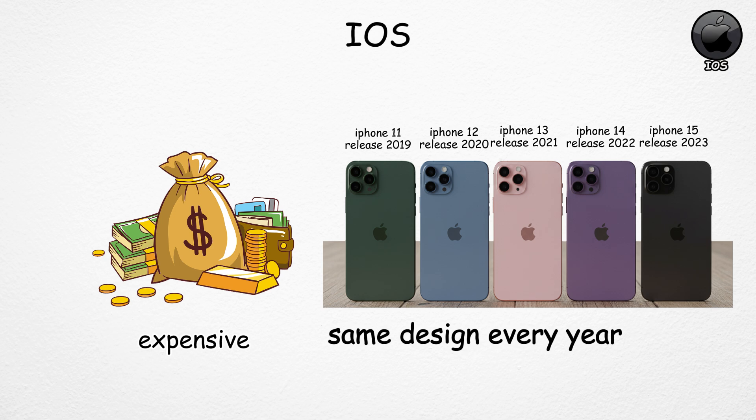Finally, iPhones tend to be expensive, and Apple often keeps the same design or features across multiple generations, which some users find repetitive.